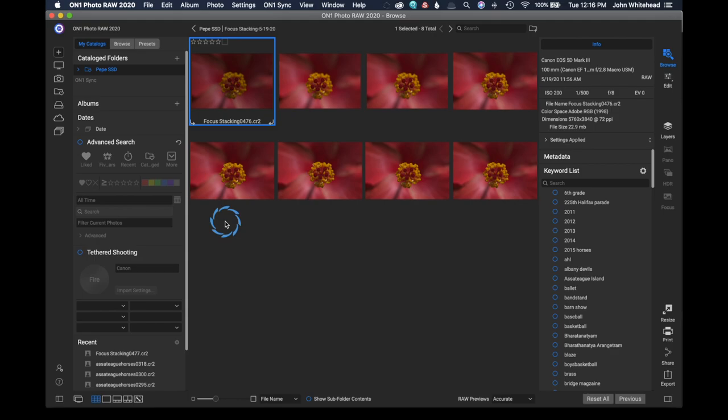Depth of field is a combination of three items in photography: one, your aperture; two, your distance to subject; and three, your focal length. And in this case, we are really, really close.